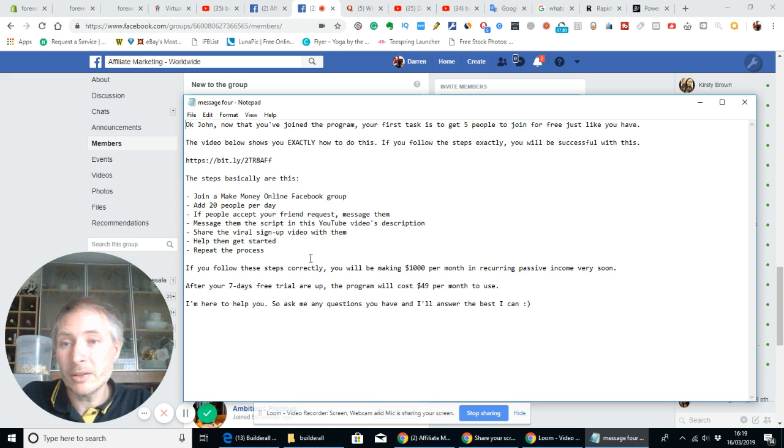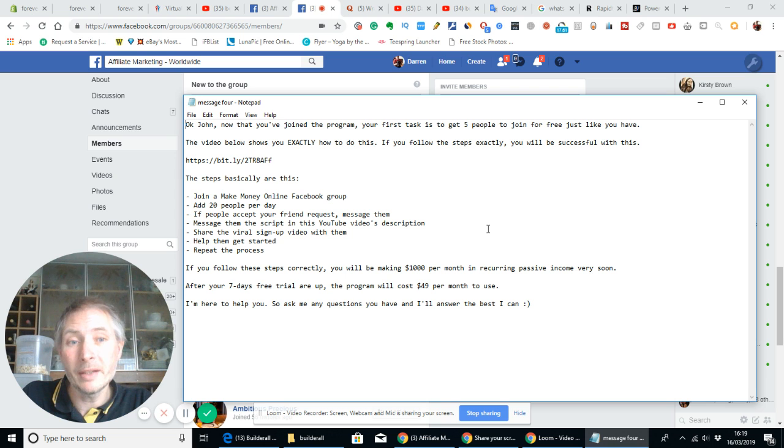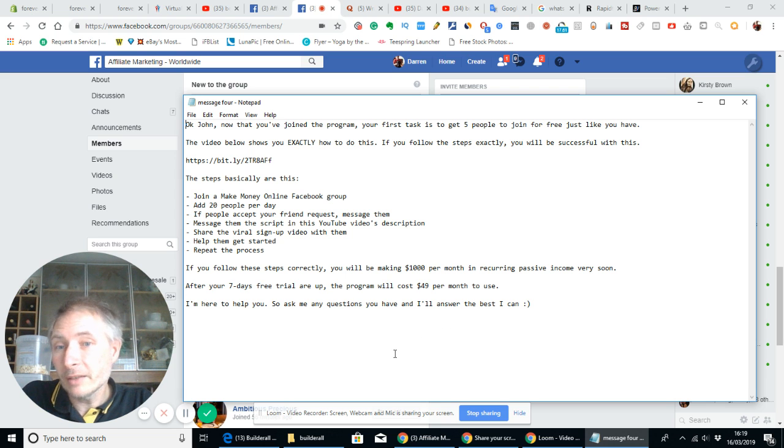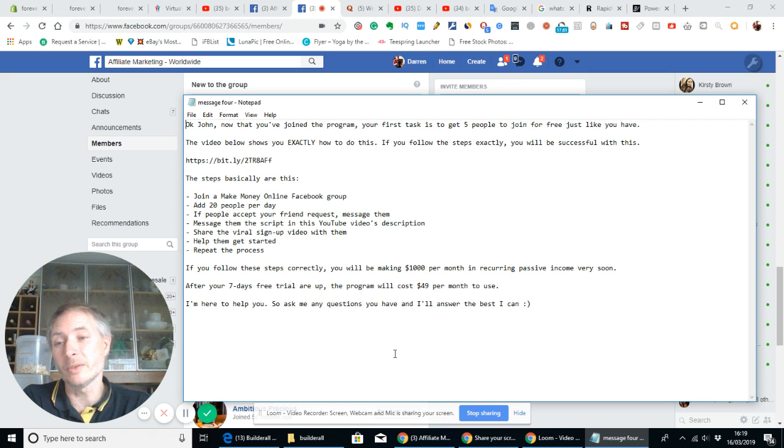If you follow these steps correctly you will be making a thousand pound per month in reoccurring passive income very soon. After seven days of free trial are up, the program will cost 49 pound per month to use.